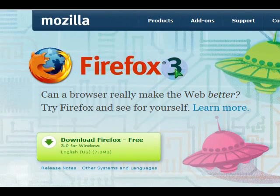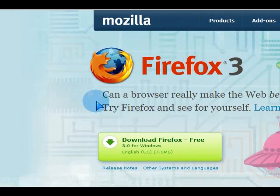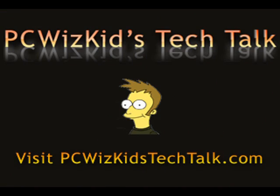So if you're interested in Firefox 3, by all means, Google Firefox 3 Download and visit the Mozilla website and try it out. Enjoy and thank you for watching.